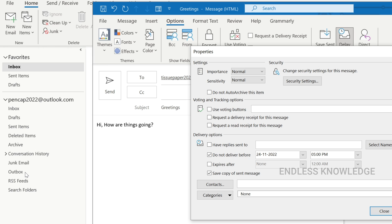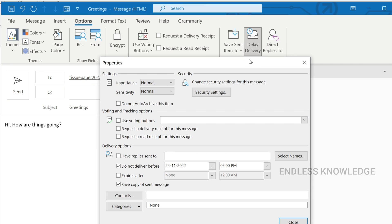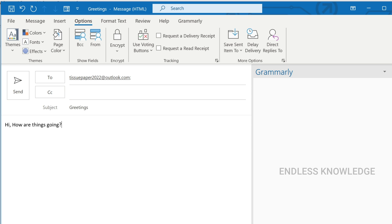While the mail is in the Outbox, you can delete or edit the mail. If you have set a date and time and the mail is delayed, you can still make changes from the Outbox. If you want to delay all outgoing mail automatically, you can apply a rule.